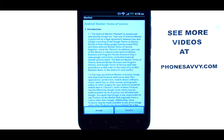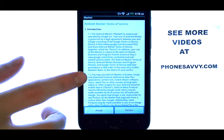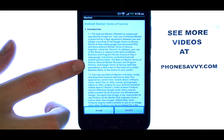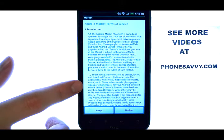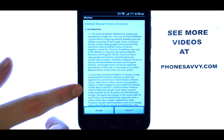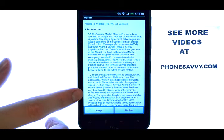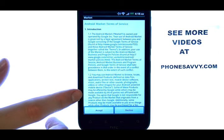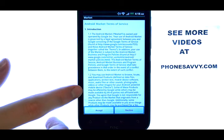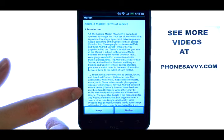When you select the market application for the first time, you will see the terms and conditions of the Android Marketplace. If you have not set up a Gmail account on your device, it will ask you to do that before you can begin downloading new applications.